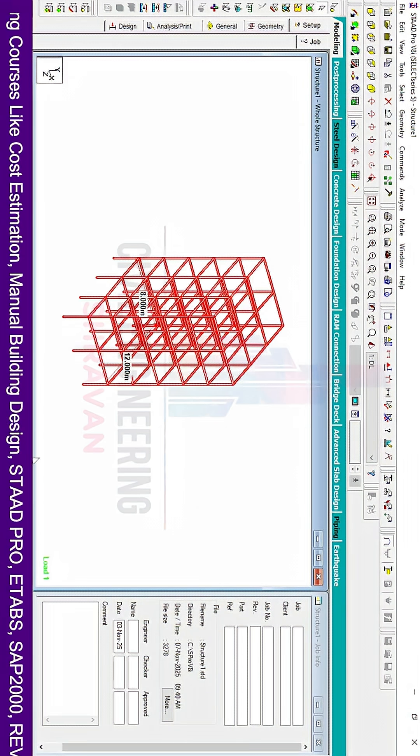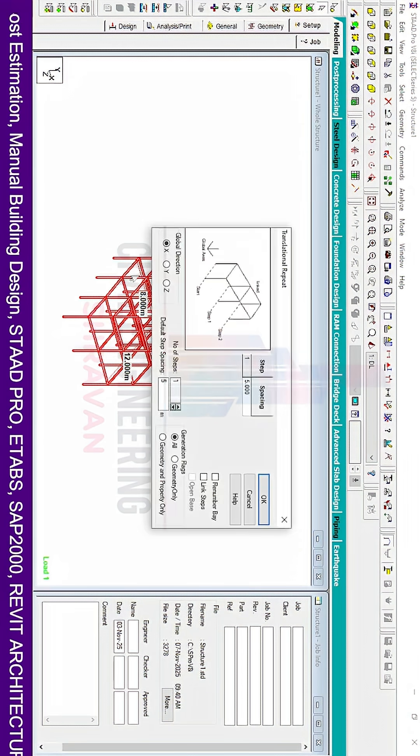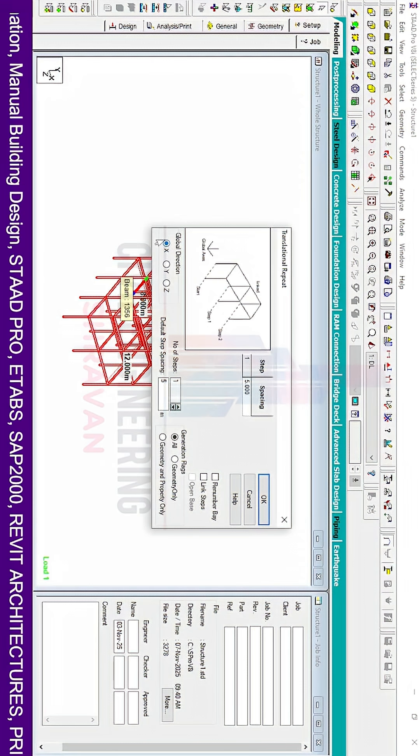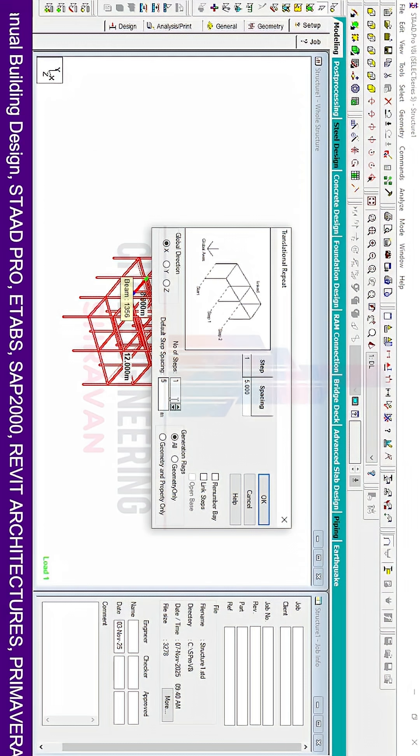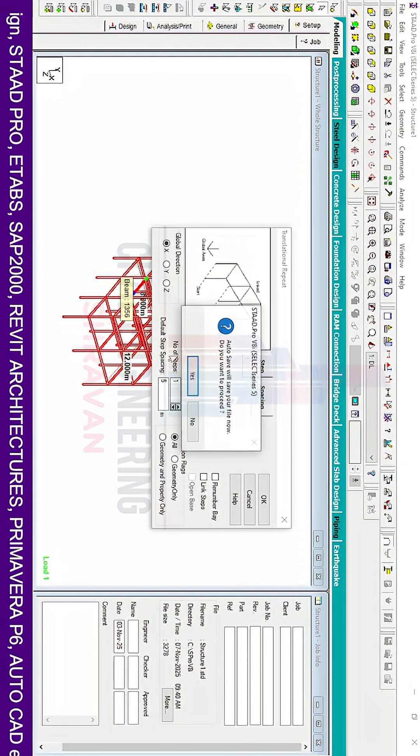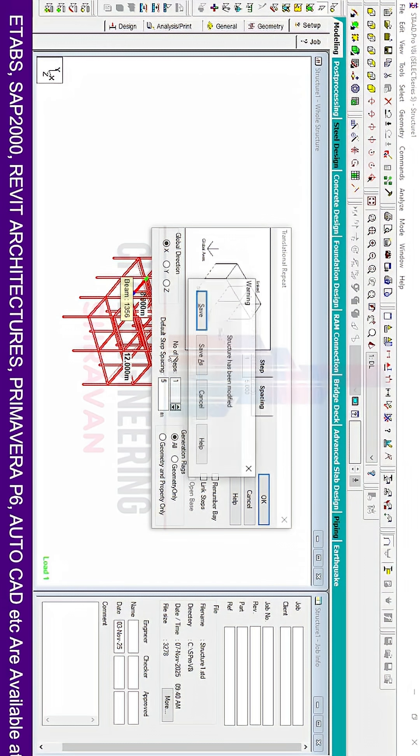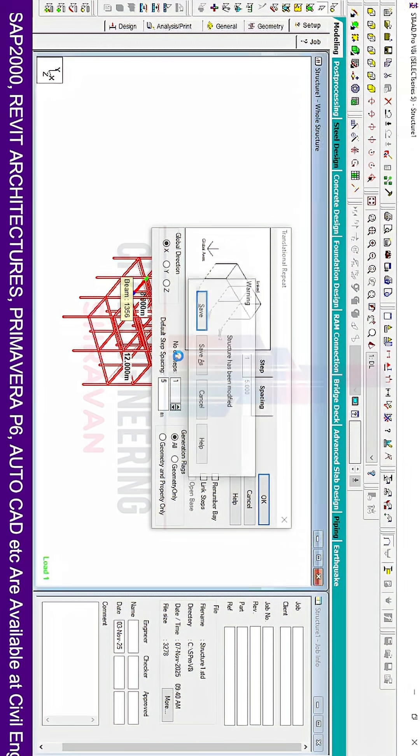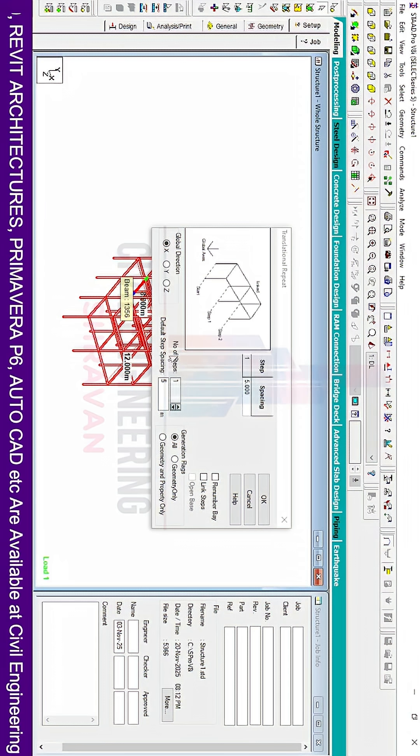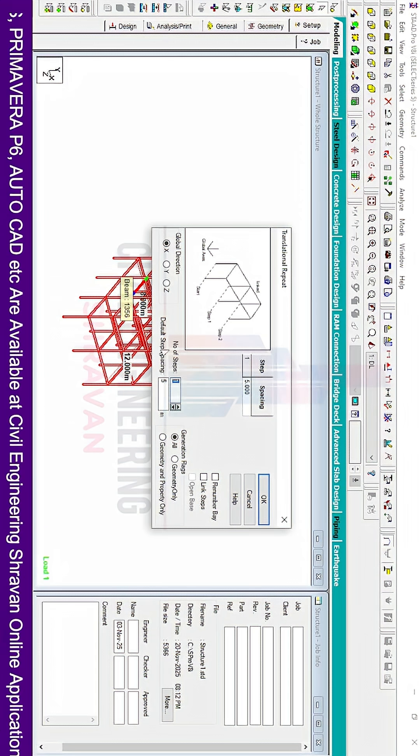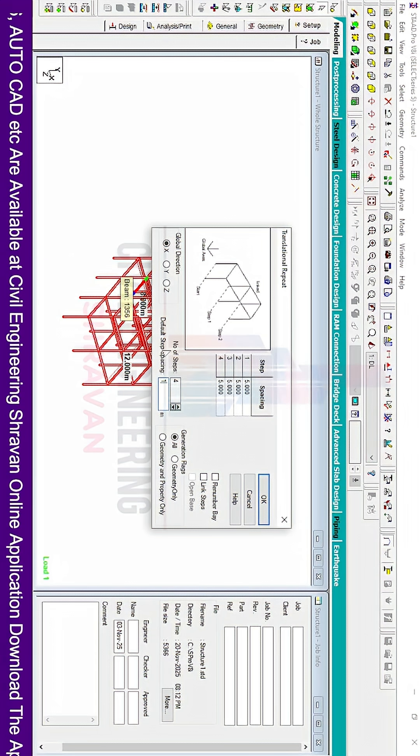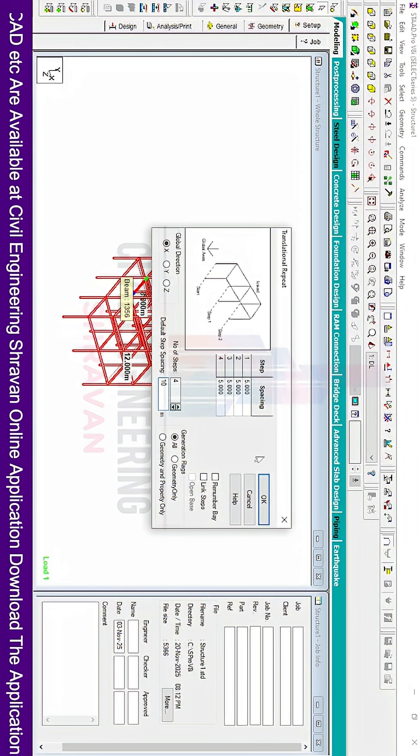We have to select all the building and click on Translational Repeat in X direction. For number of steps, I am considering four numbers, just assuming for this building. Each will consist of 10 meters each. Click OK.